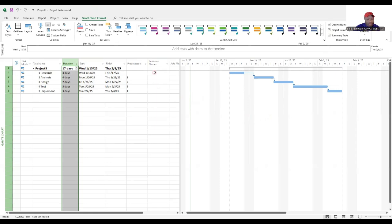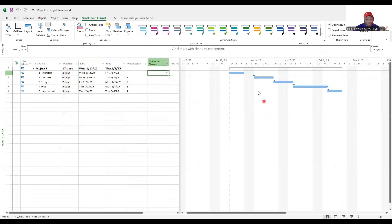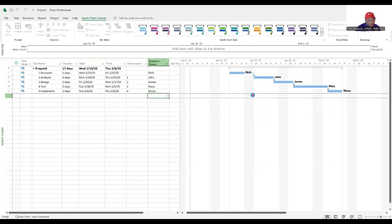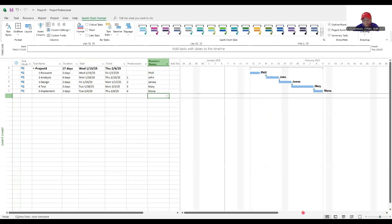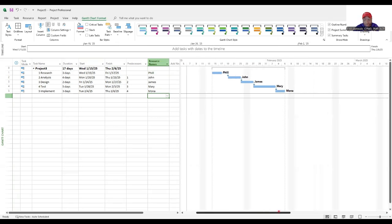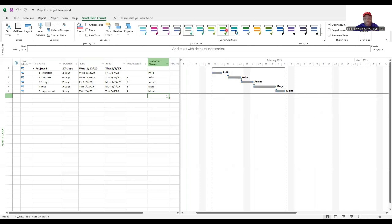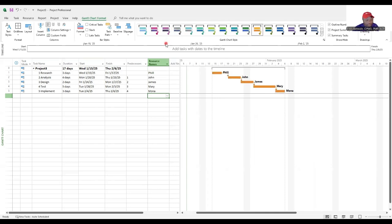You can also type in names of people that you've assigned to the project. You can also zoom in and out. You can also see this in Q1, Q2 for longer projects and you can also choose the legend and the look of your Gantt chart if you want it to look different from the default.